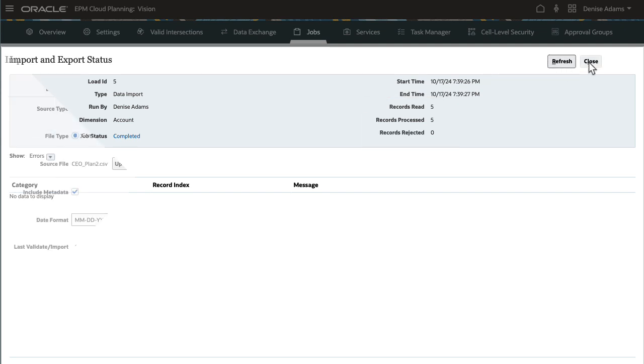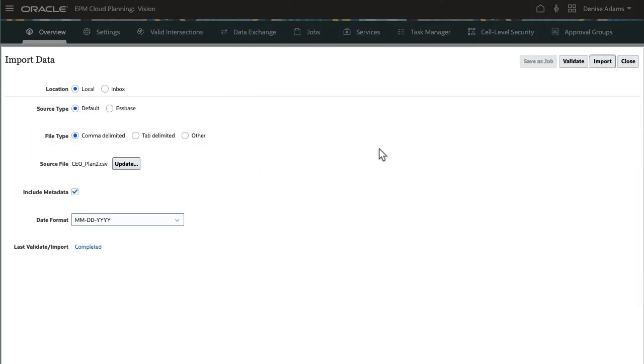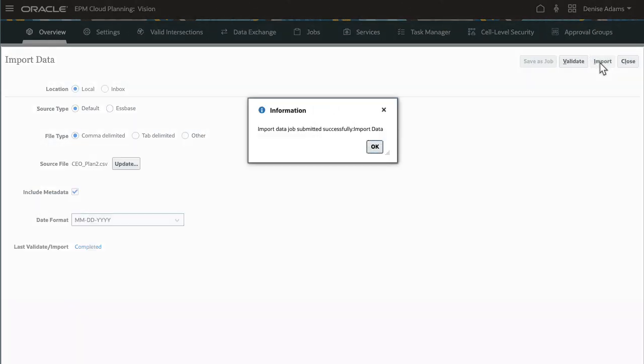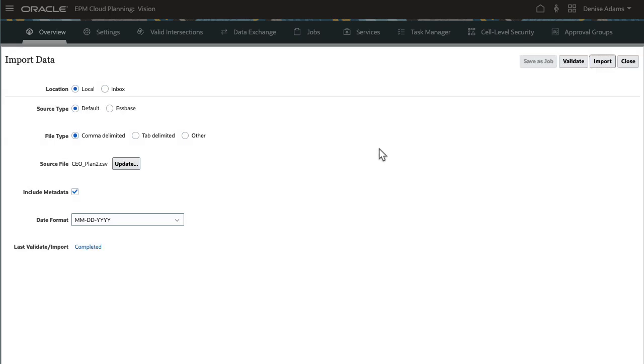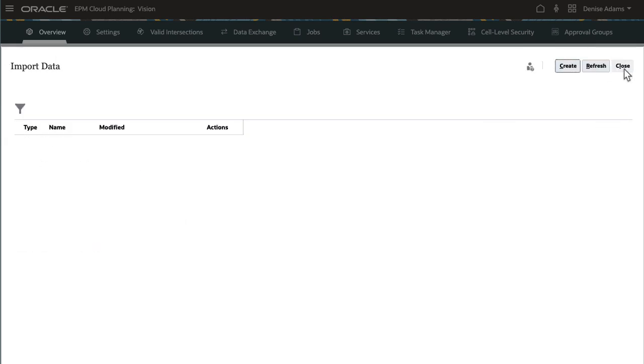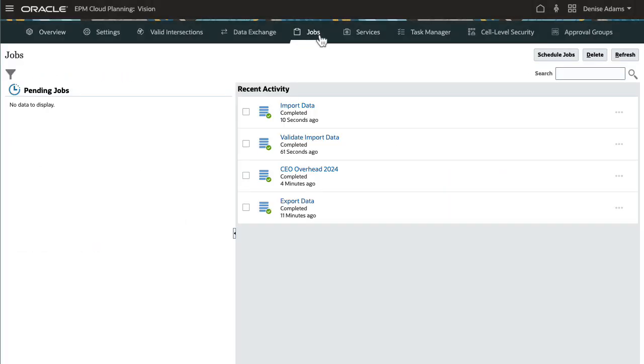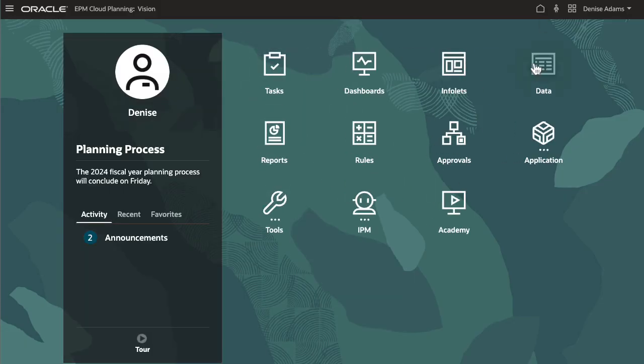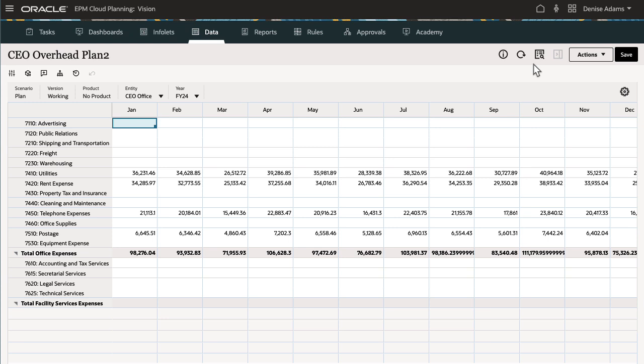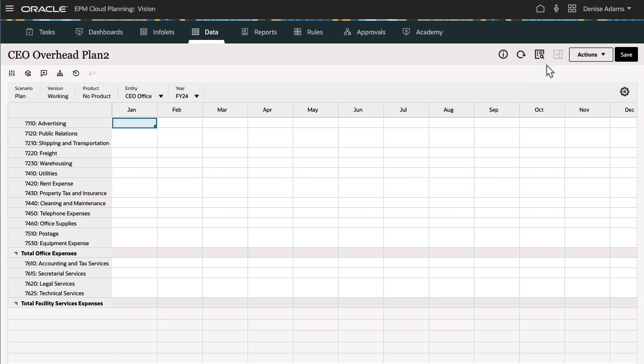I'll return to the import data dialog and re-enter my selections. Then, run the data import. I'll verify that the job completed successfully. Then, open the form to view the data. The exported data is displayed. I'll clear the cube data before running another data import.